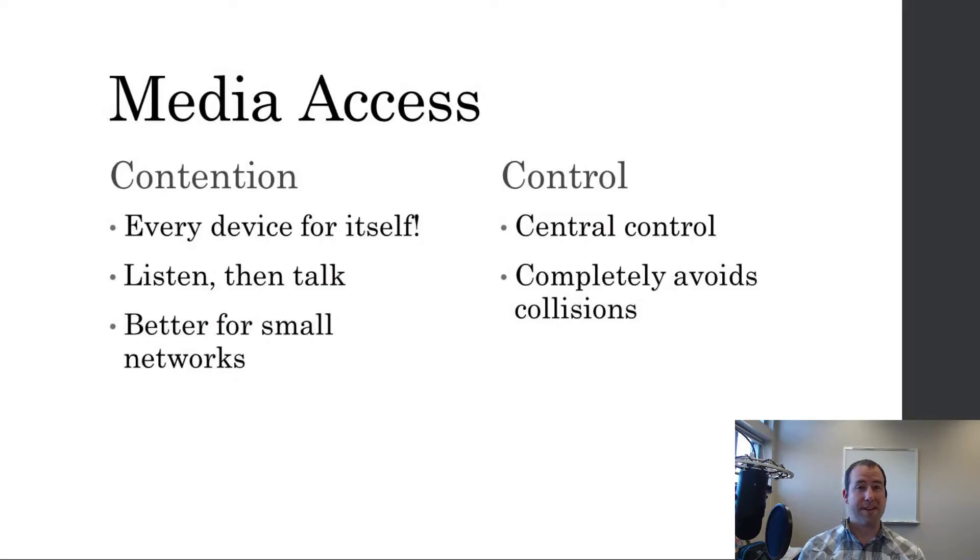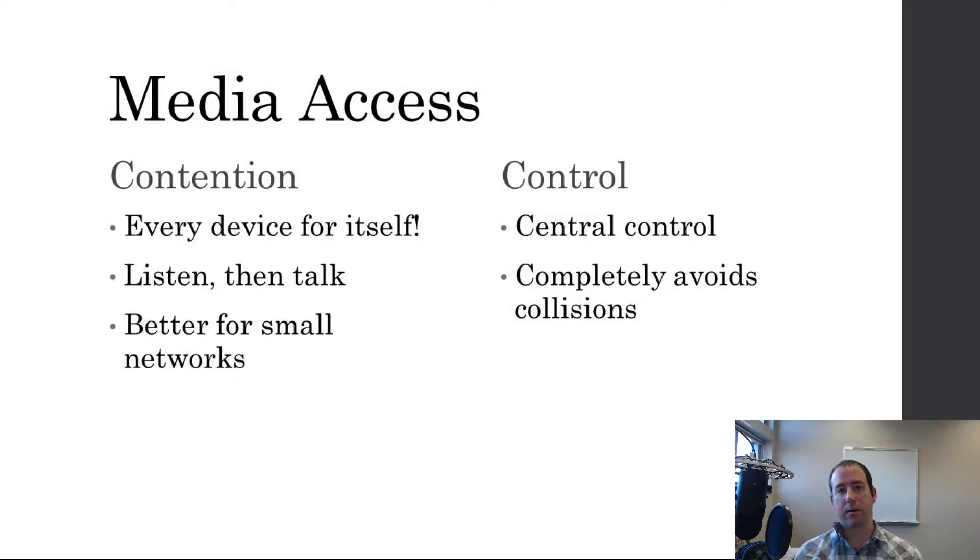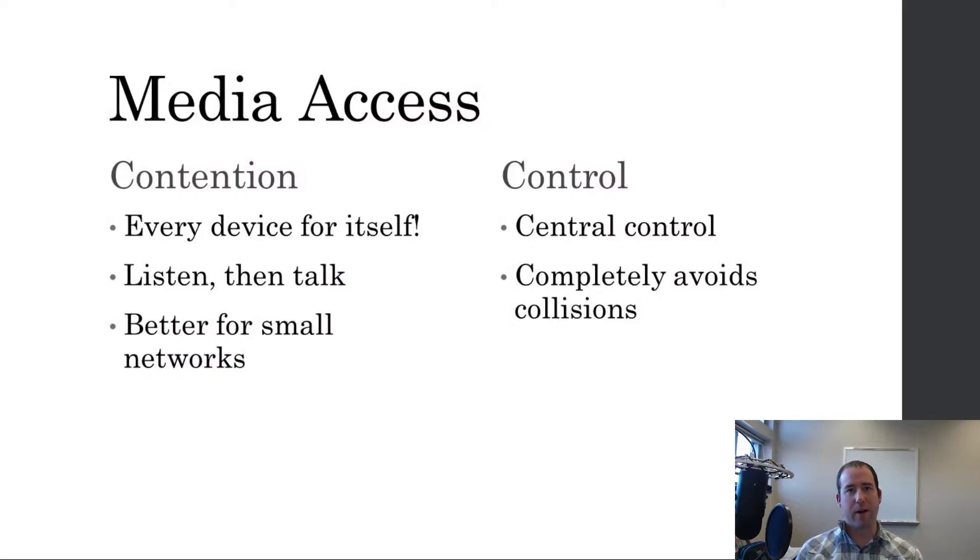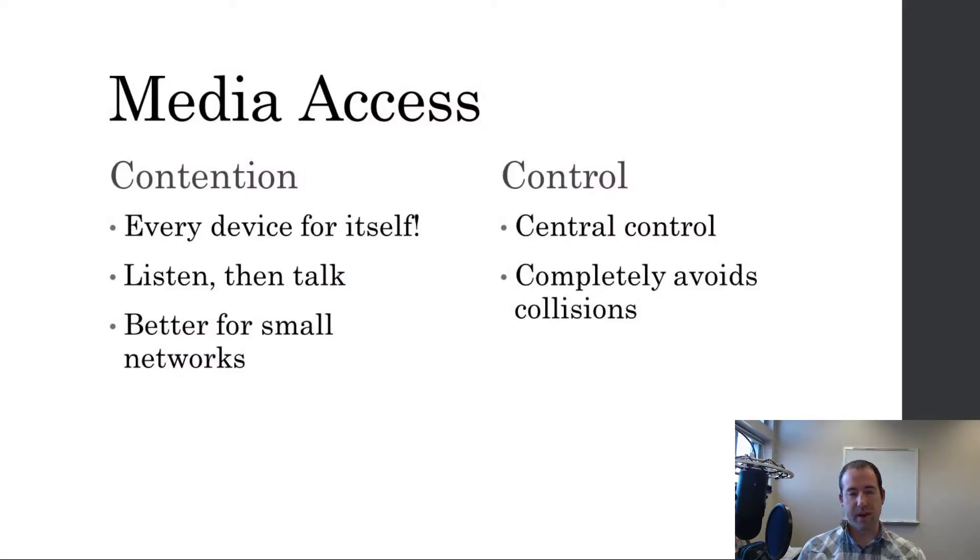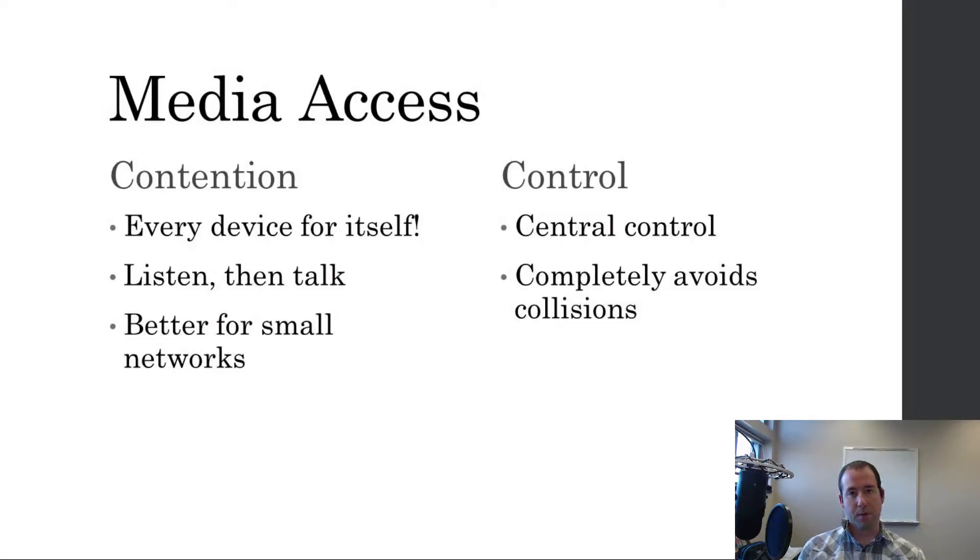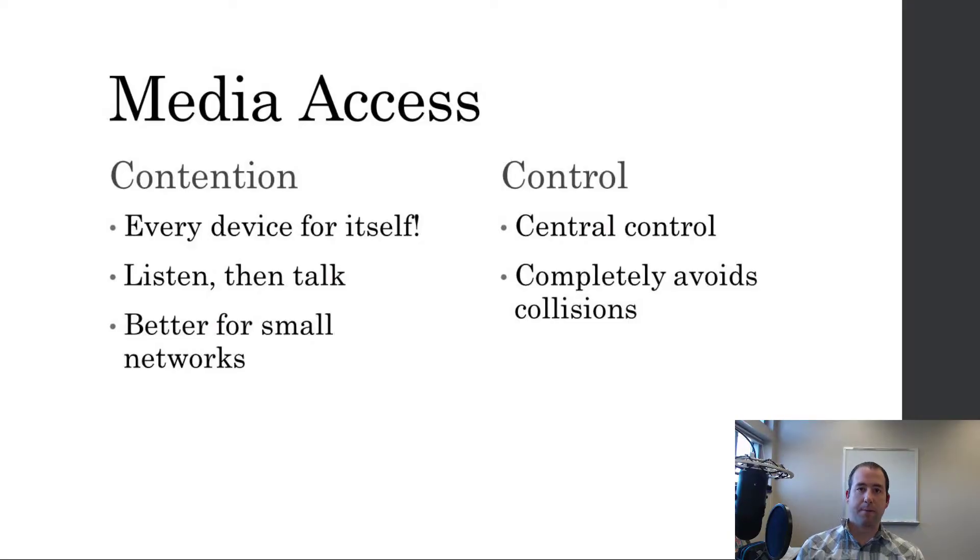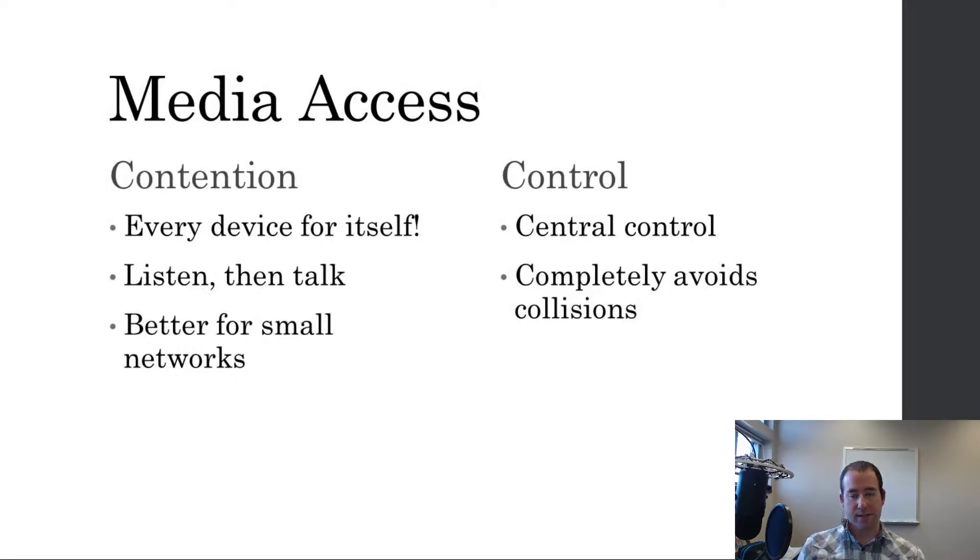So it works fantastically for small-ish networks. Now Ethernet's got it pretty well figured out and handles it really well for fairly large networks. But for the most part, contention works best with small networks because they're not going to be super congested and devices can sit and wait and listen for the wire to be empty before they transmit.